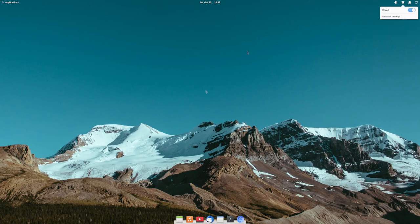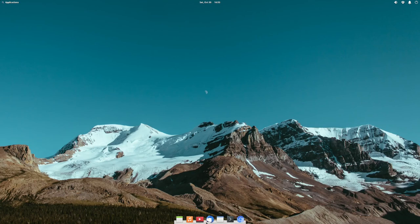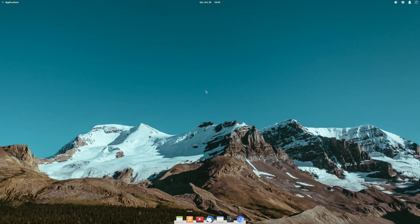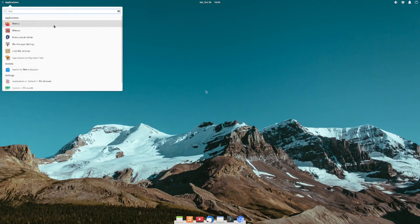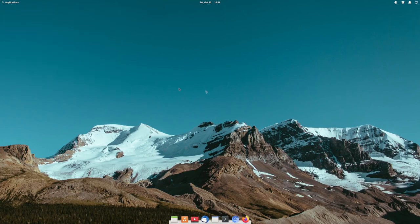I'd like to play around with this a lot more. I wonder what the dock settings are — let me try opening something. I imagine it's going to add to the dock and expand. Yep, yep.